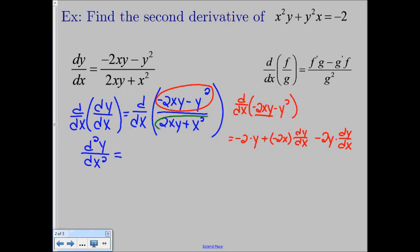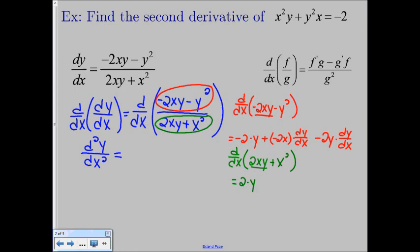Now let green be the derivative for the denominator function. We're going to find d/dx of 2xy plus x squared. Again, because we have 2x times y in that first term, we're going to have to use our product rule. So we do the derivative of the first function, getting 2 times y, leaving the y alone, plus 2x times the derivative of y, so dy/dx, plus the derivative of x squared, which is just 2x. We don't have to use our chain rule on that because the derivative of x with respect to x is just 1. Now we know the derivative of our top and bottom, so we can start plugging in to our quotient rule.